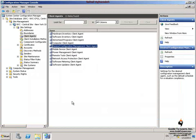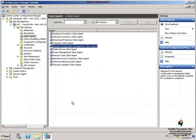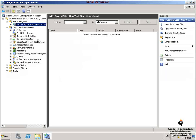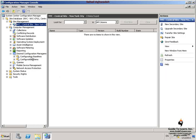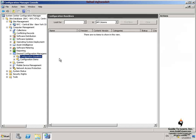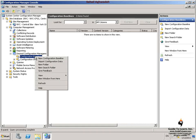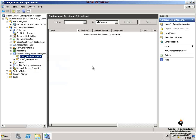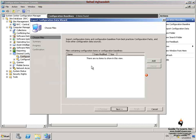I switch back to Configuration Manager console and expand Computer Management, Desired Configuration Management, and then click Configuration Baselines. In the Actions pane, I click Import Configuration Data. In this wizard, on the Choose Files page, I click Add.